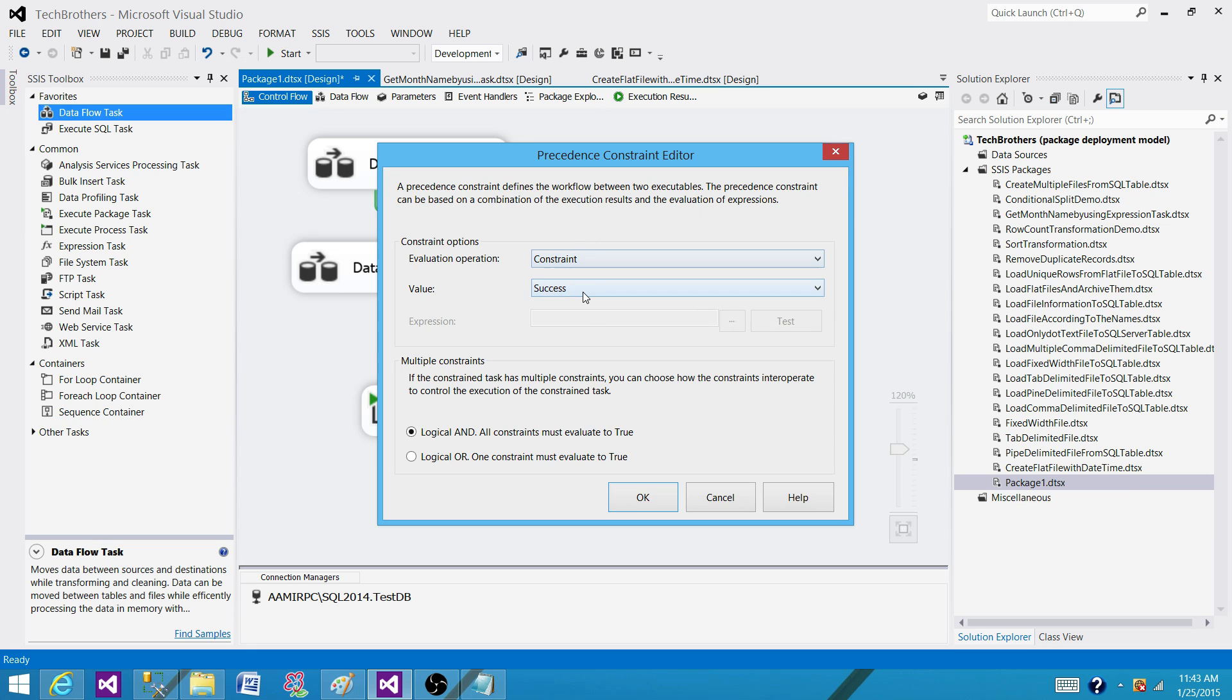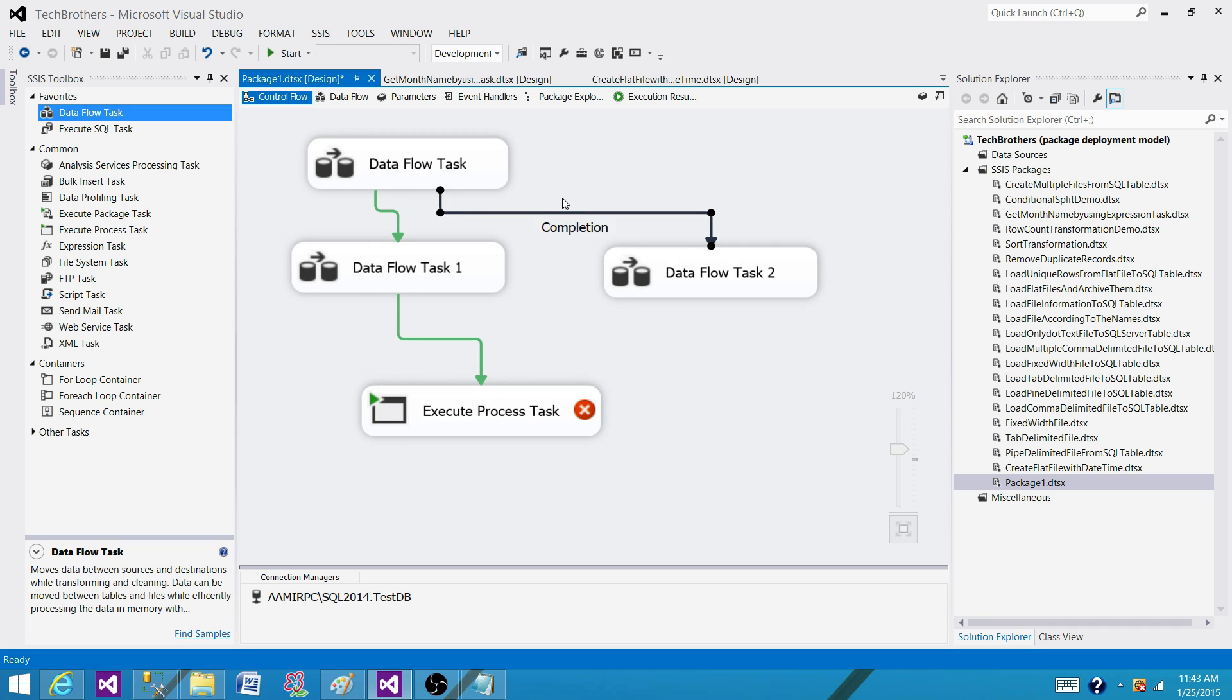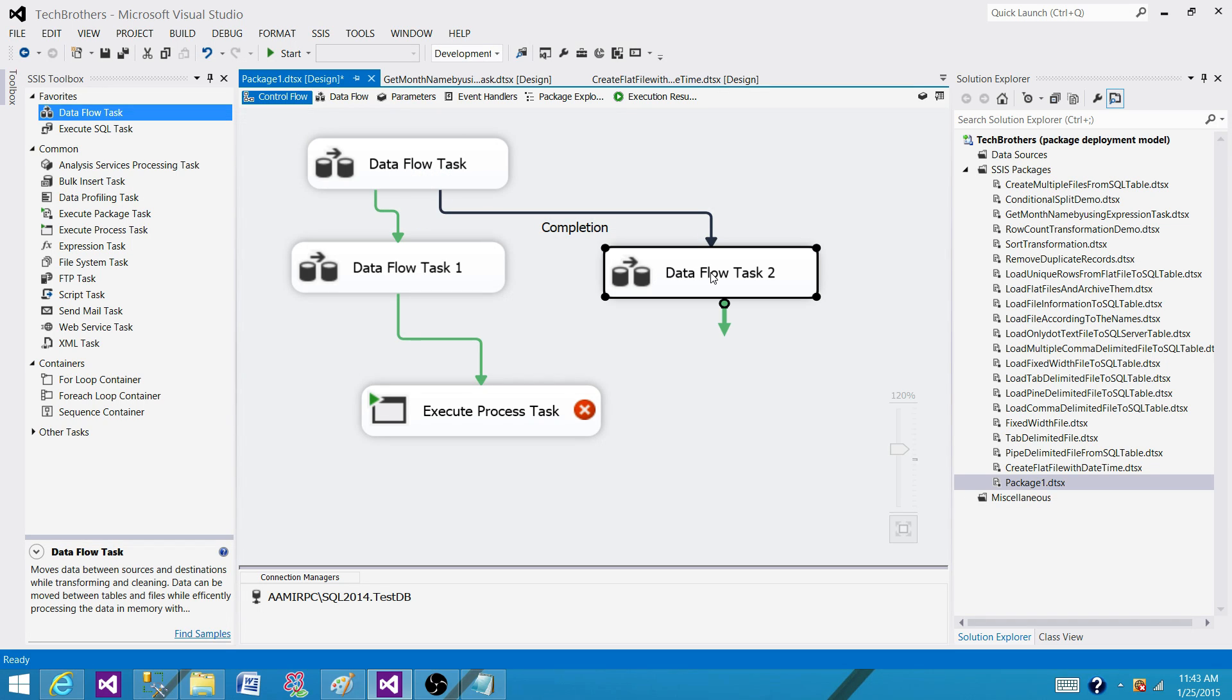So completion is the constraint value that will set up the link in a way that if this task fails or this task succeeds, this will be done anyway. So that's the big difference. For the success, the first task has to successfully complete as a success or there shouldn't be any error in that.